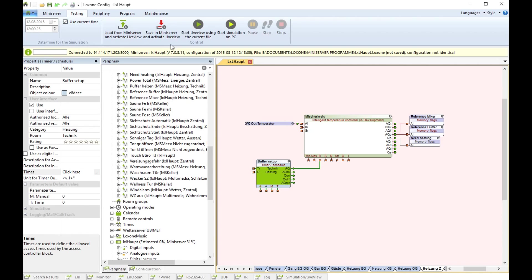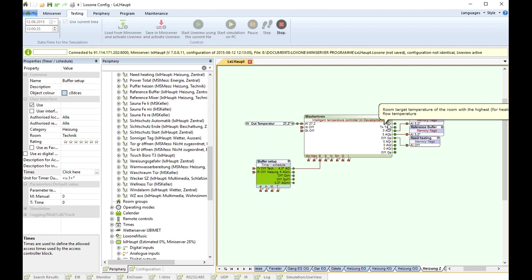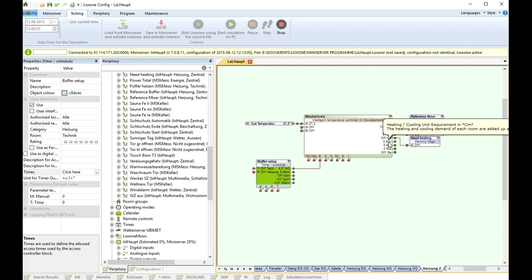I go to live view and here you see actually we have 27 degrees outdoor temperature and we have no need of heating in my whole house. Yeah, for sure it's summer.